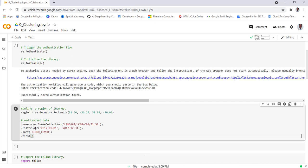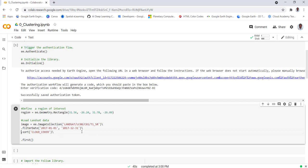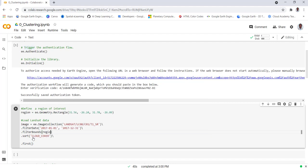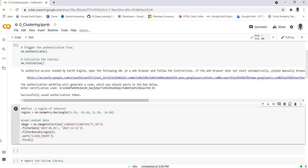Before we apply this, we need to apply filterBounds() by our region of interest because this is a global dataset. We don't want to use the entire data — we want to use only the Landsat data that's over our study region, in this case the rectangle we already created. We apply filterBounds() and provide 'region', which filters both spatially and temporally.